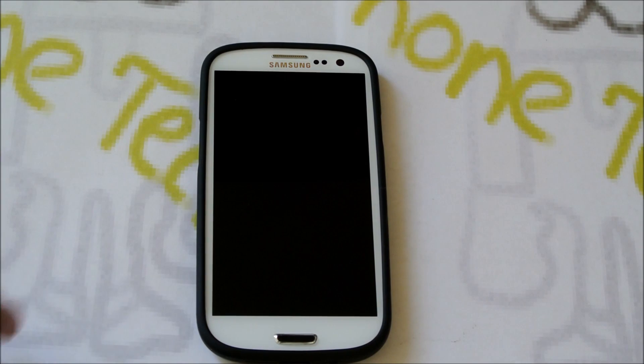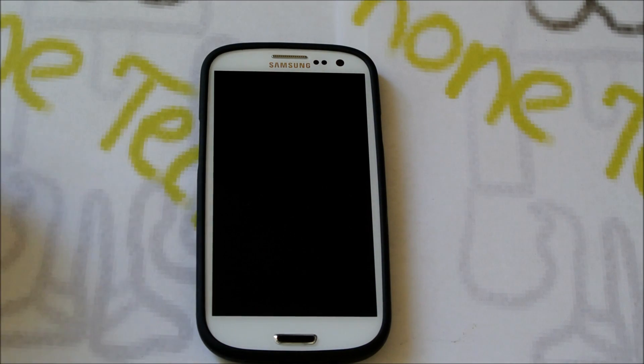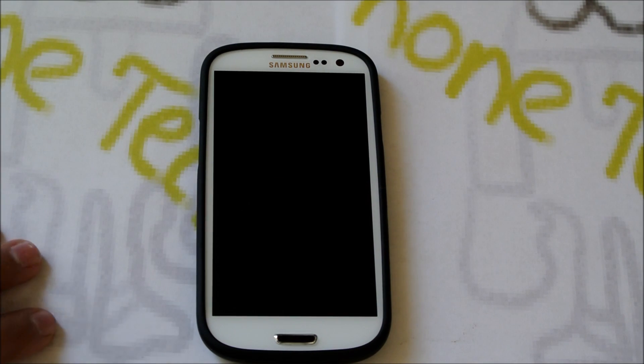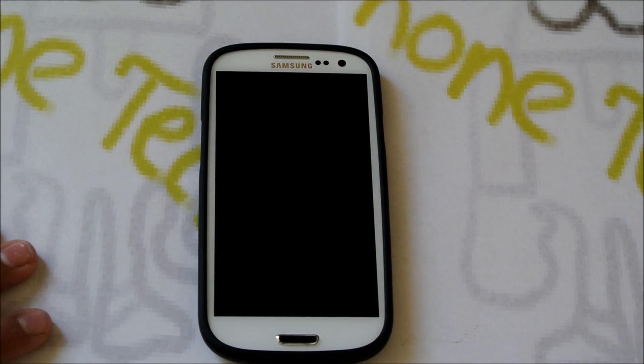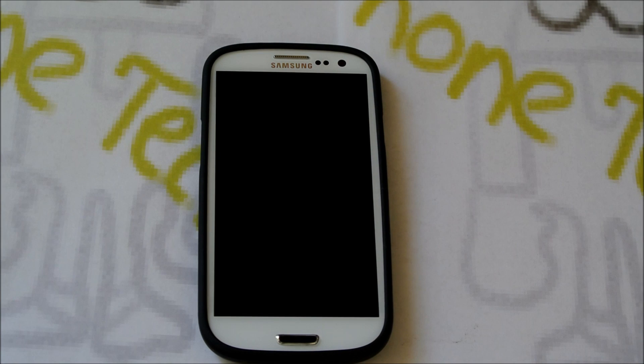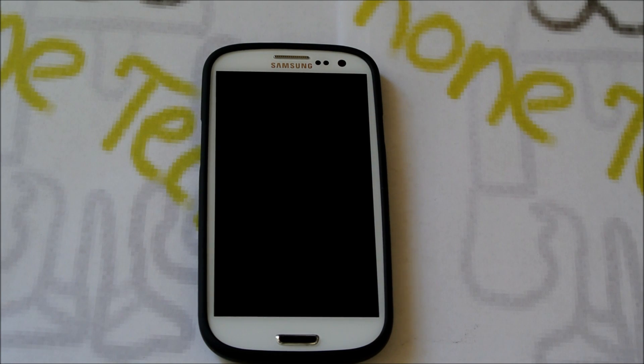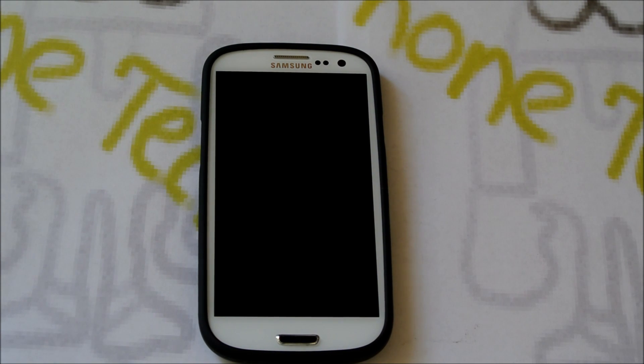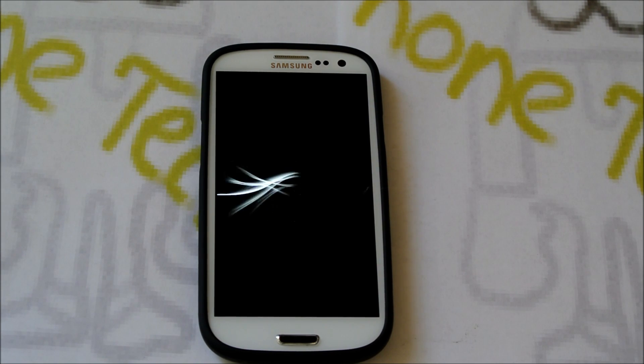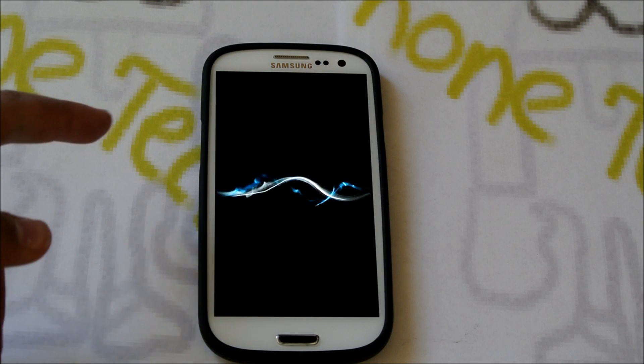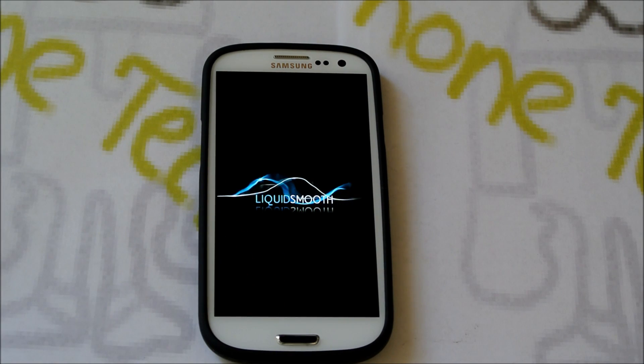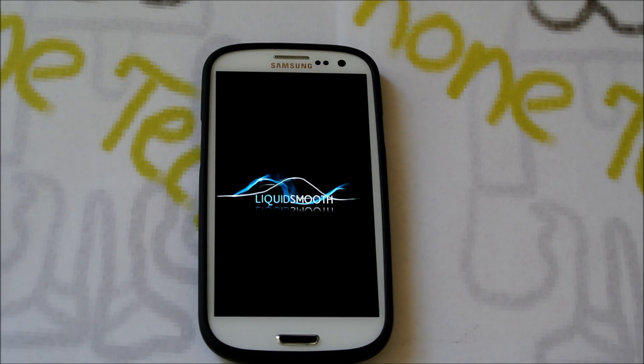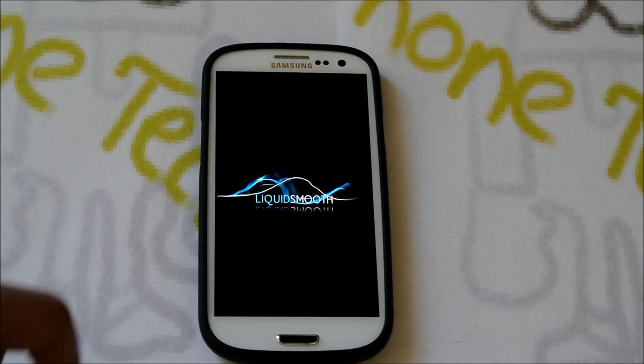So I'll let you see the boot animation. Which is probably the liquid smooth. And as usual the first boot will take longer than the other boots. Don't worry about that. That's a normal thing. So yep. As I said. You get this cool liquid smooth boot animation. And it should boot up.